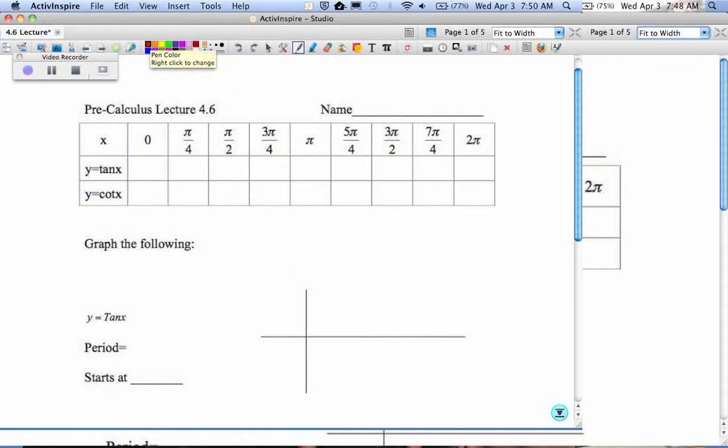When you work with tangents or cotangents, we'll start with tangents. We're going to fill in the table. Again, those are the top, bottom, left, and right on the unit circle, and the 45s in between them.